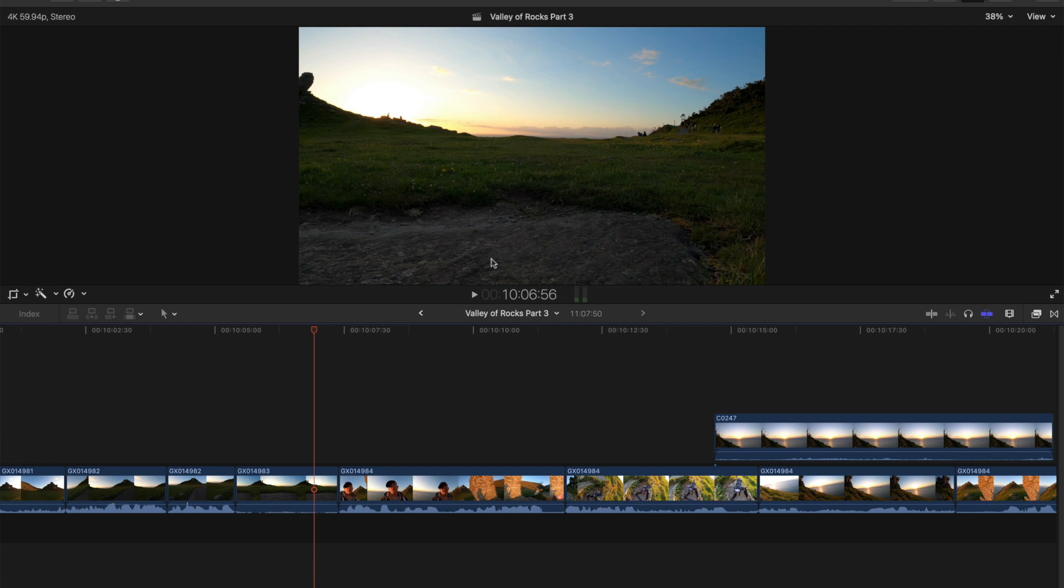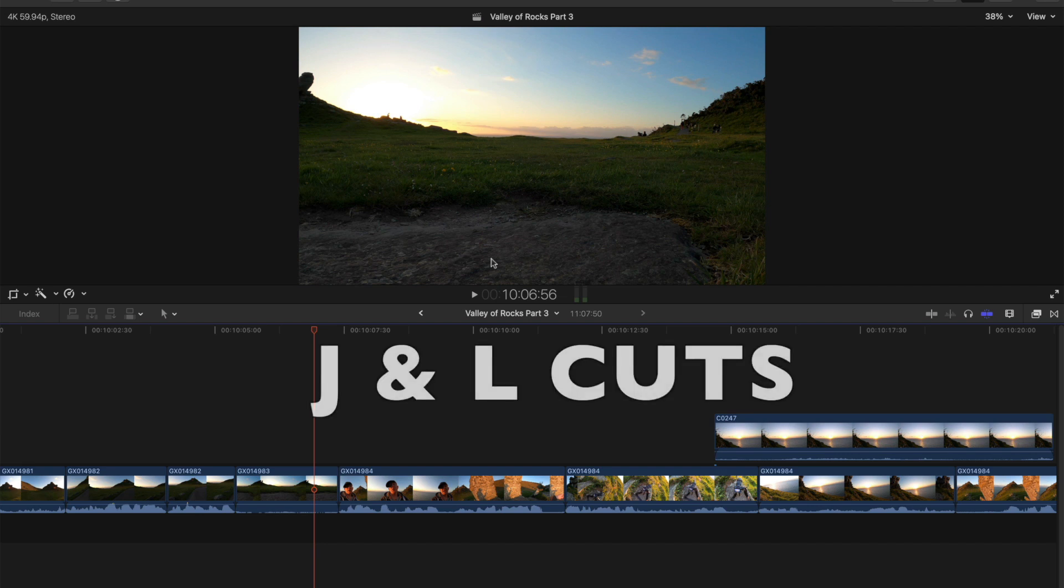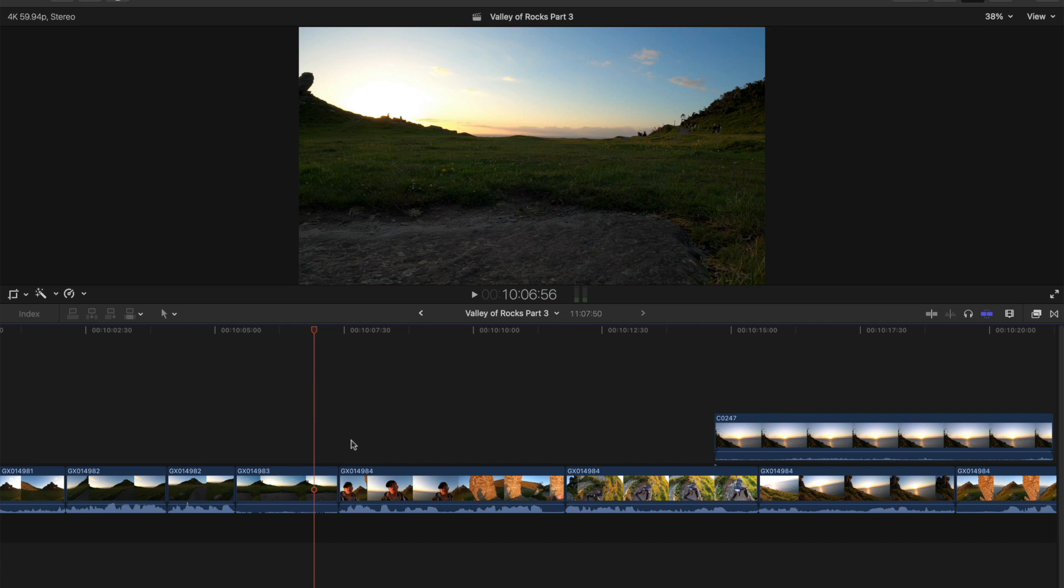Hi guys, in this video we're going to take a very close look at J and L cuts, how they work, why they're confusing, and how you can incorporate them into your workflow and understand them better.